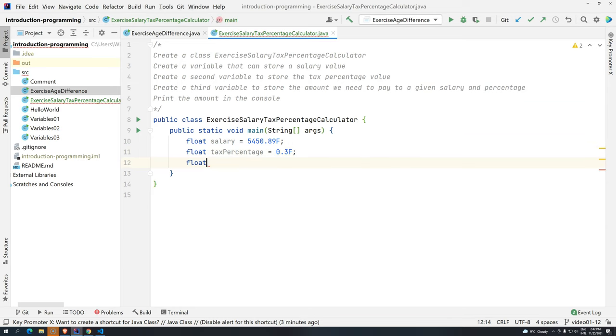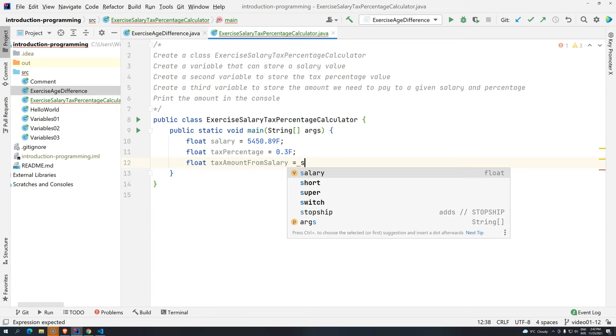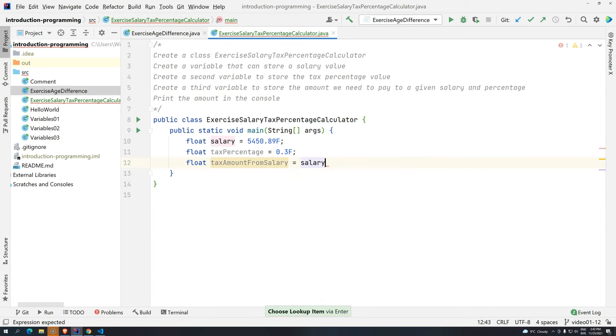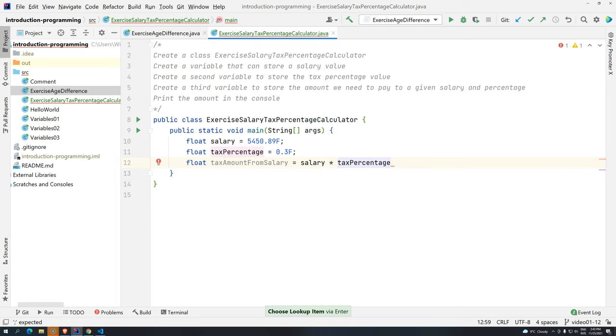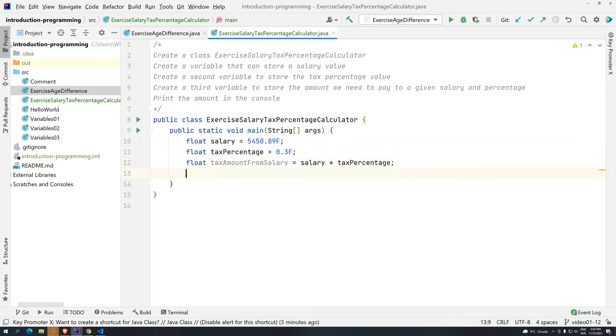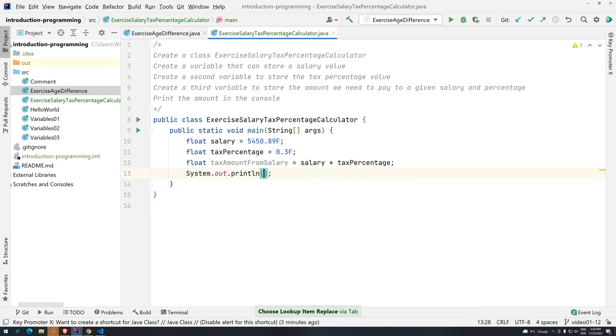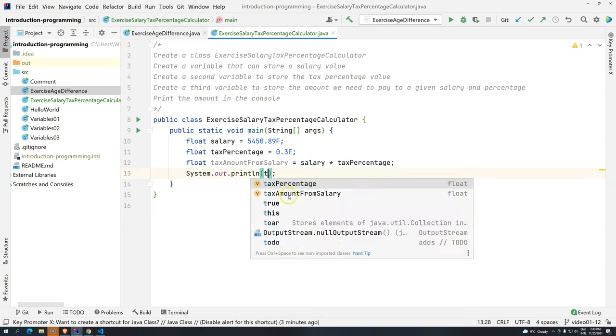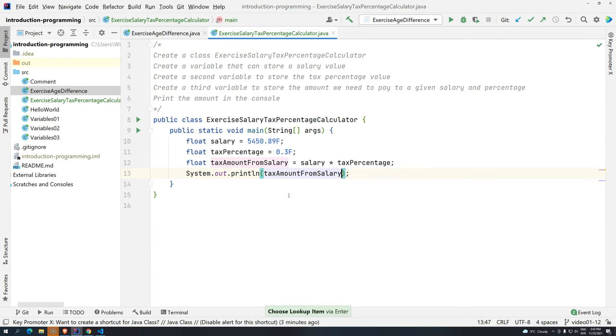Basically, float tax amount from salary, if you want to be very specific. And we know how to do it from the previous exercise. Basically, I have my salary. And then we can use here, multiplied by the tax percentage. Now if we do replace the values, it will be like this value and then multiplied by this one. So let's see how it looks like. System out. And then, since you can see here it's gray, we need to use it. Let's just have tax amount from salary.